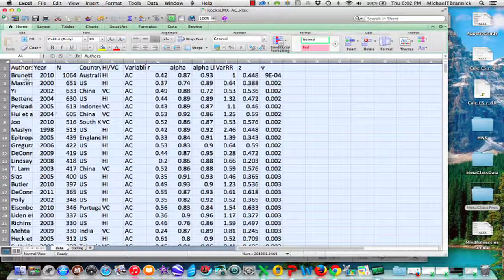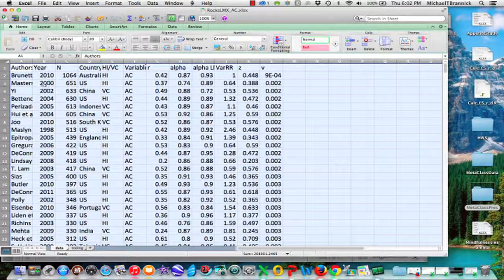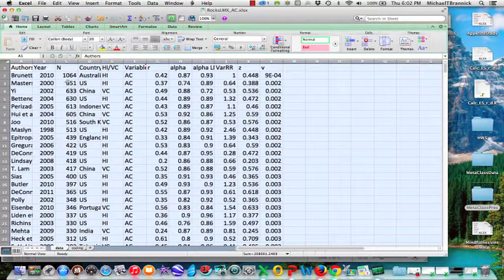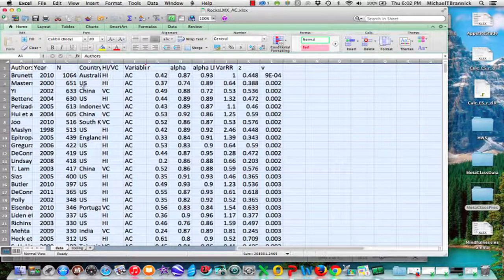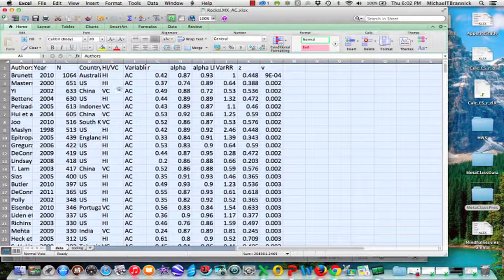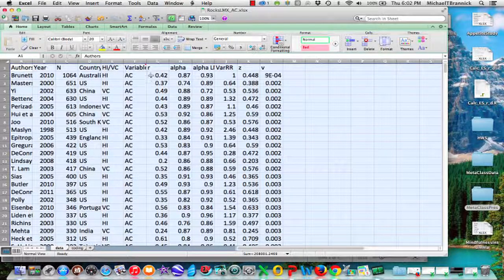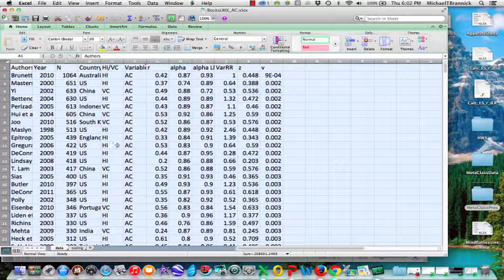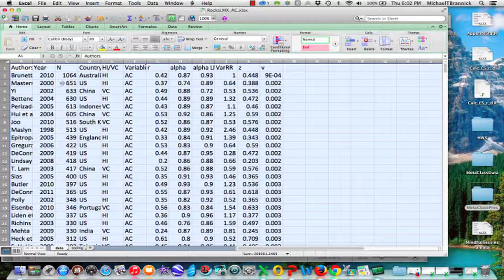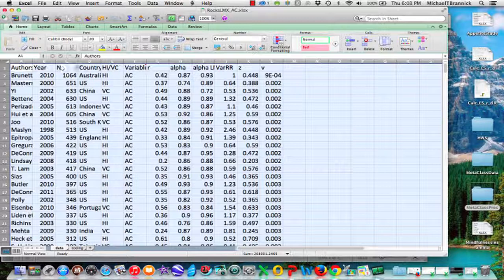So here we've got the authors and the year, and here's N, the sample size. Then we've got some moderators here, and here's R, the correlation. So when I upload this, I can tell Metaphor to analyze. Here's N and here's R.